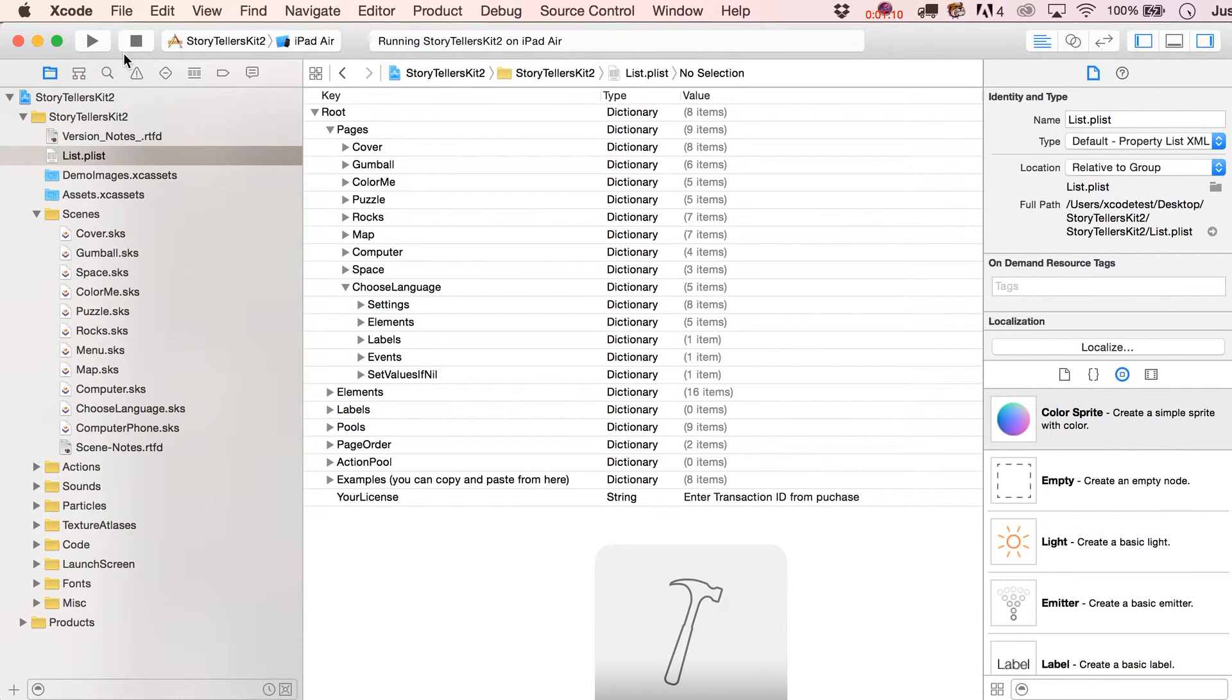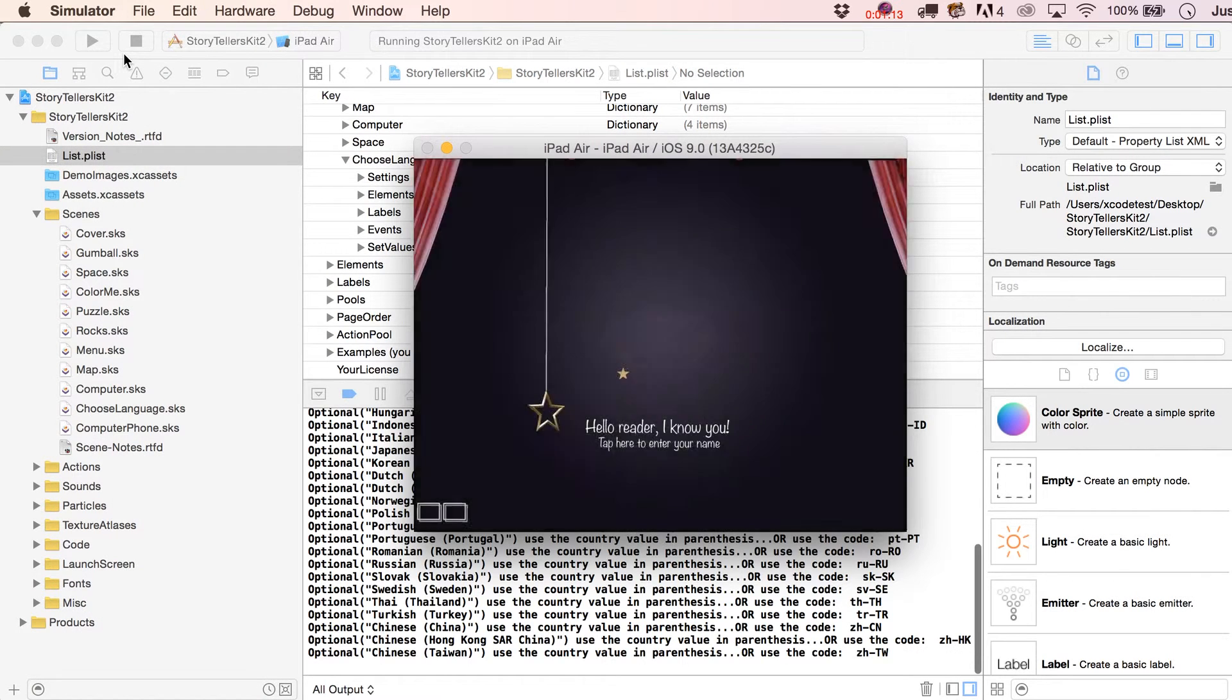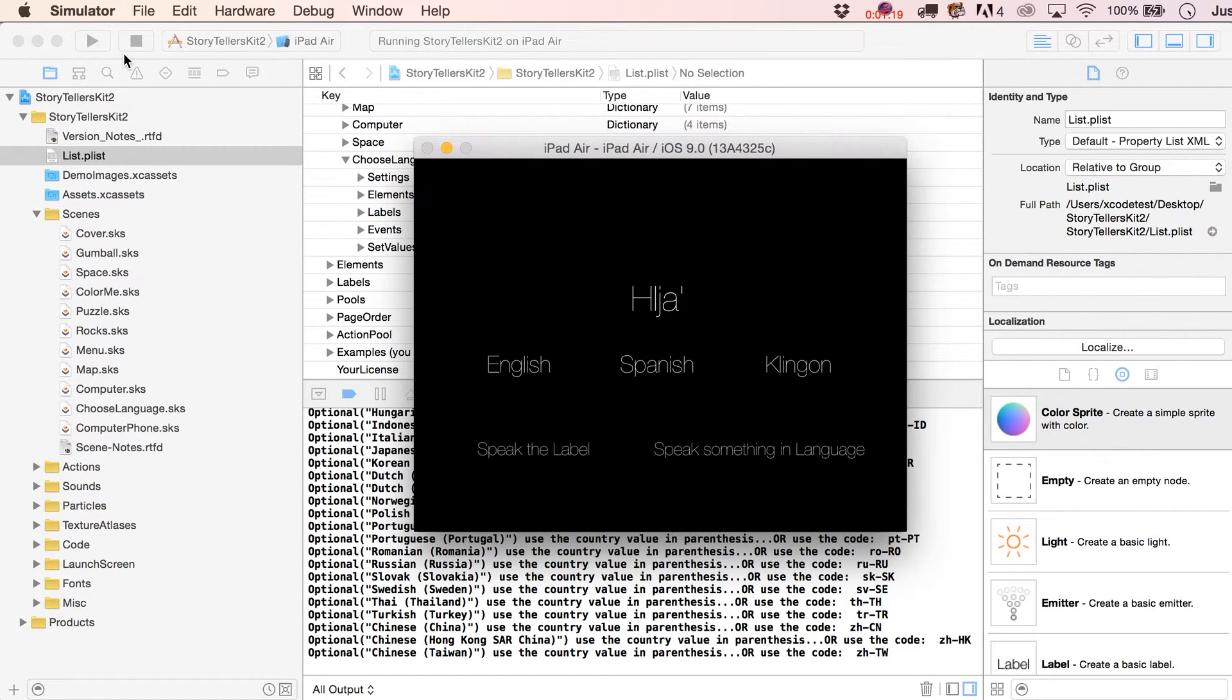And what we're doing here is we're using saved preferences or saved values so that they're persistent through the lifespan of the app. As long as the app is not deleted, whatever the user chose last is going to be what's here the next time they launch the app.